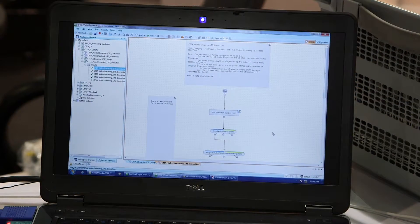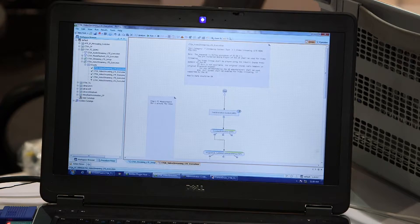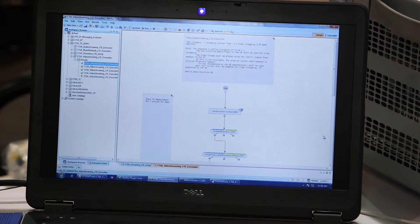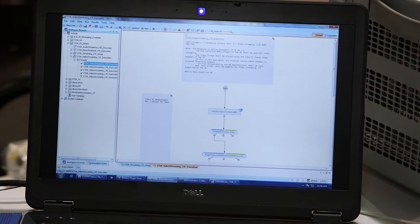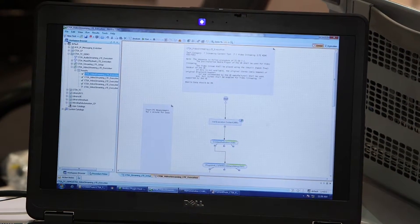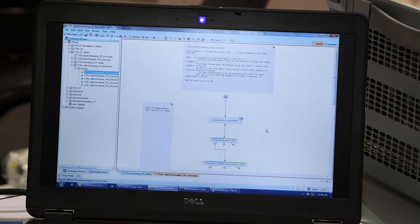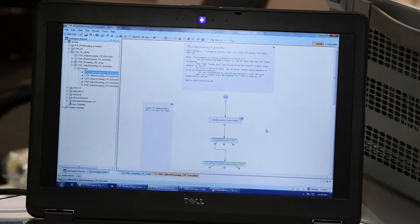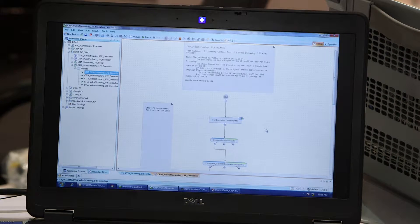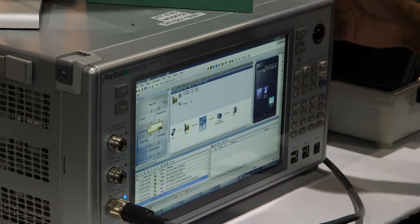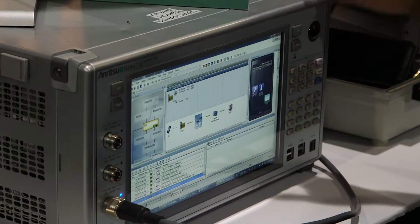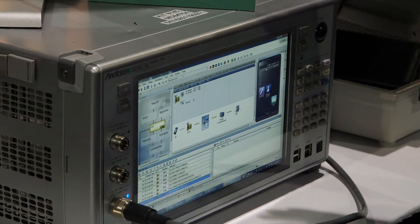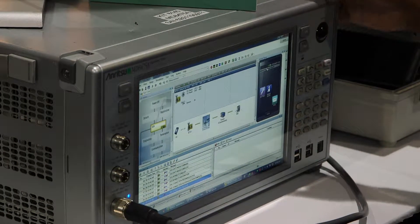Anritsu has a validated solution for battery life testing. What we have here is a control PC where we launch the test cases, run the test cases, and where the reports will be stored. What we have here is MD8475A signaling tester. This is the core or main part of the solution. This acts as a network simulator.